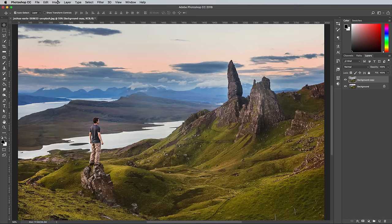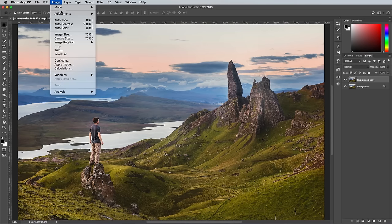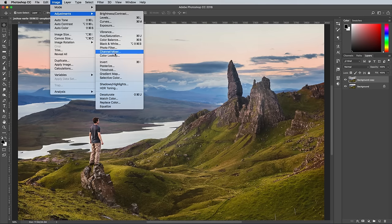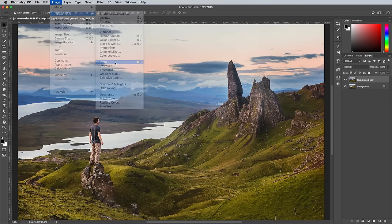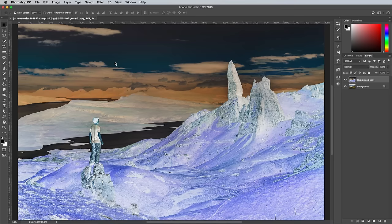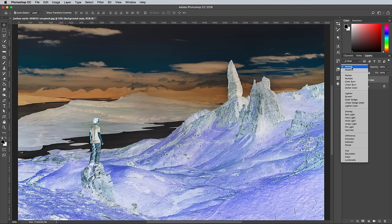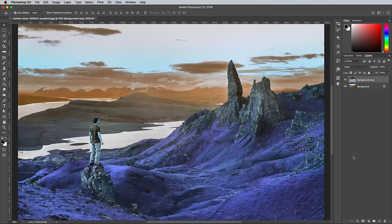Go to Image > Adjustments > Invert, or use the CMD I shortcut. Change this layer's blending mode to Colour. The hues have definitely been flipped around, but it doesn't quite match the appearance of those authentic infrared photos.